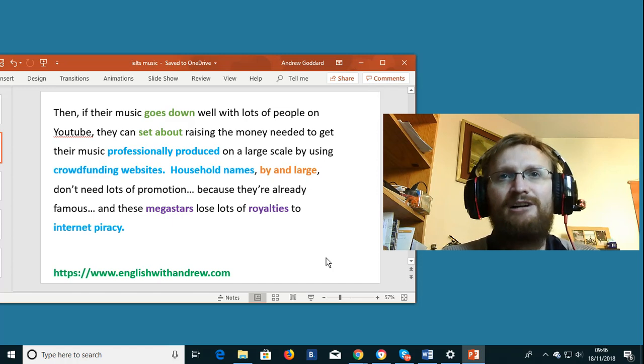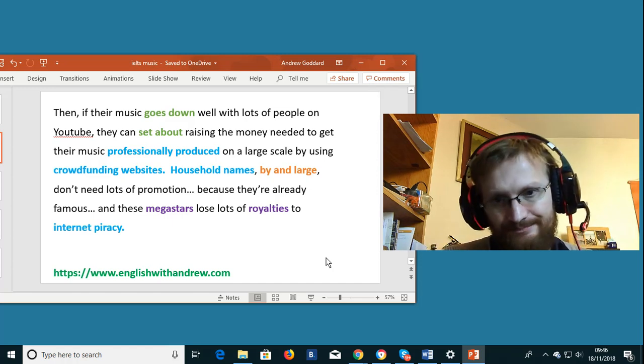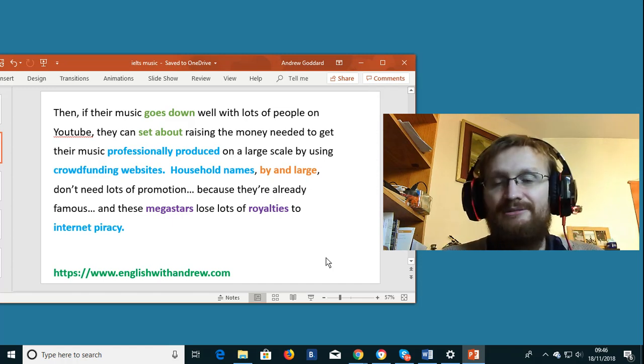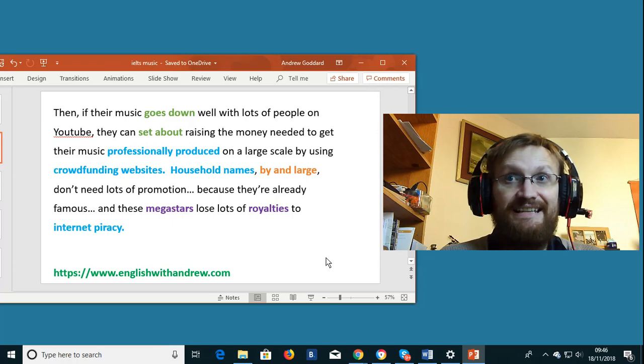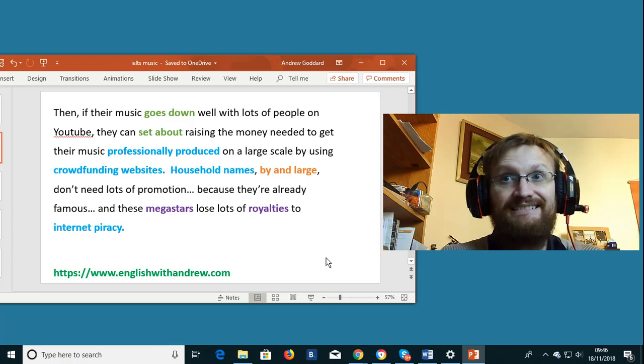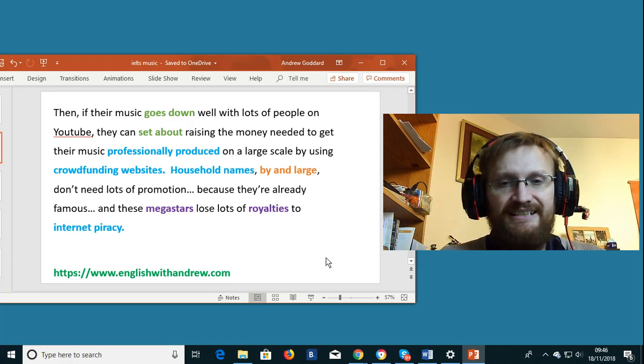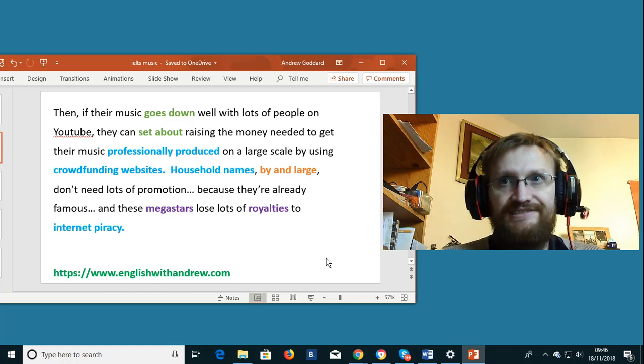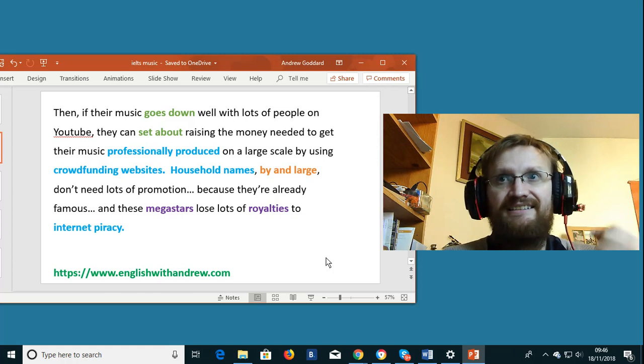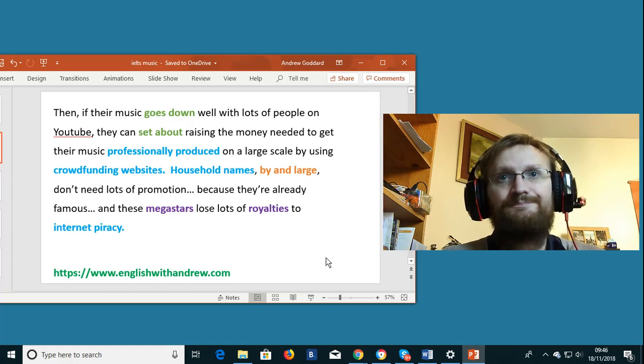A household name. A household name is the same thing as an established star. It's somebody that everybody knows. Somebody that is famous for something.